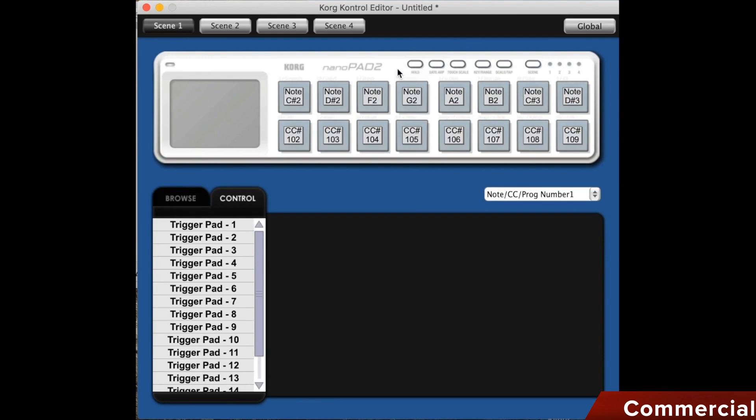The first is the hold button, which is used to maintain the position on the XY touchpad that I last used. The second is the gate up button, which I use to alternately turn the arpeggiator on and off. And when it is active, the button blinks at the current tempo.